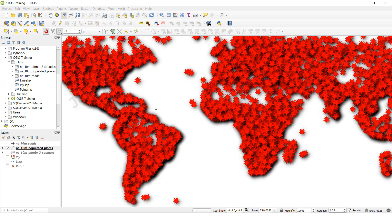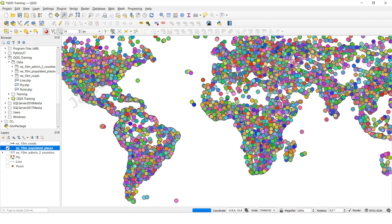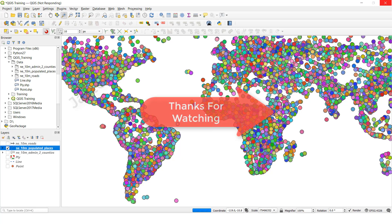Now it is finished. See, in this feature class different values have different symbol colors changed. Like this we can add point feature class symbology, line feature class, and polygon. You can add all of them. Like this we can add the symbols. OK guys, thank you so much.